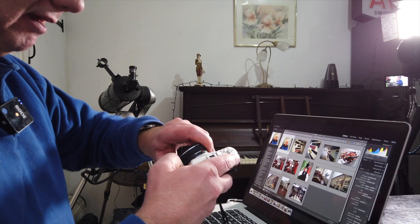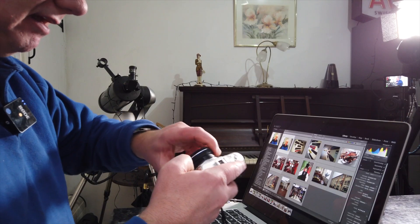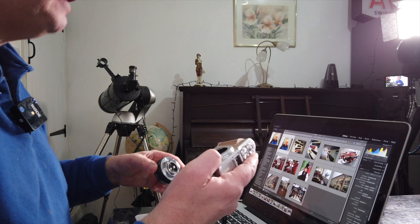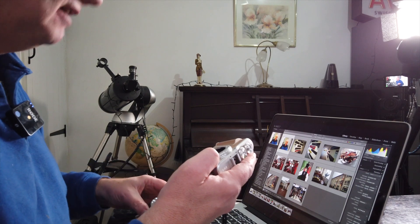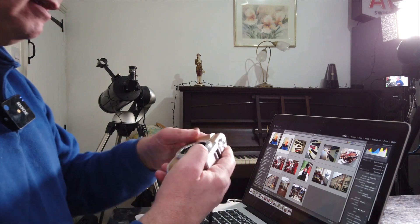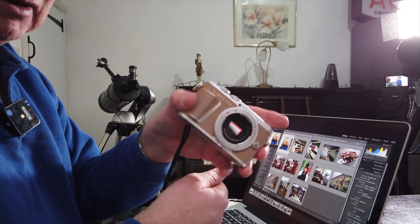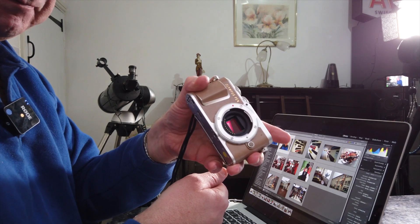Because it has a micro four thirds sensor, it's bigger than one inch and smaller than APS-C. So there's the camera with its sensor. You can just see it in there.